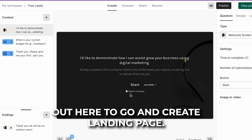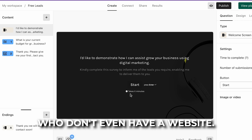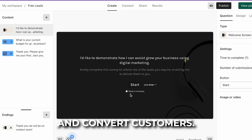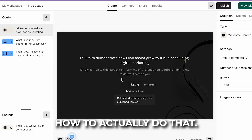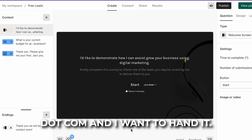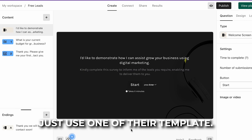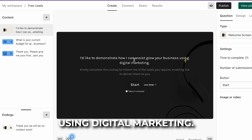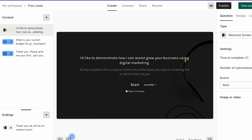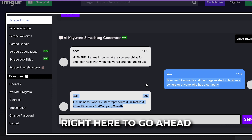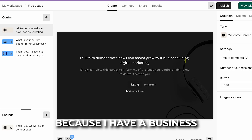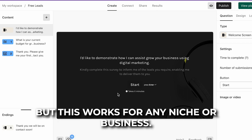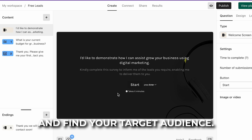I'm going to show you how to do that with Typeform. Typeform is one of my favorite platforms to create landing pages — especially for people who don't have a website or don't know how to create product pages. Just go to typeform.com and use one of their templates. As an example, I'm demonstrating how I can assist in growing your business using digital marketing. This works for any niche or business — you just need to find your target audience.